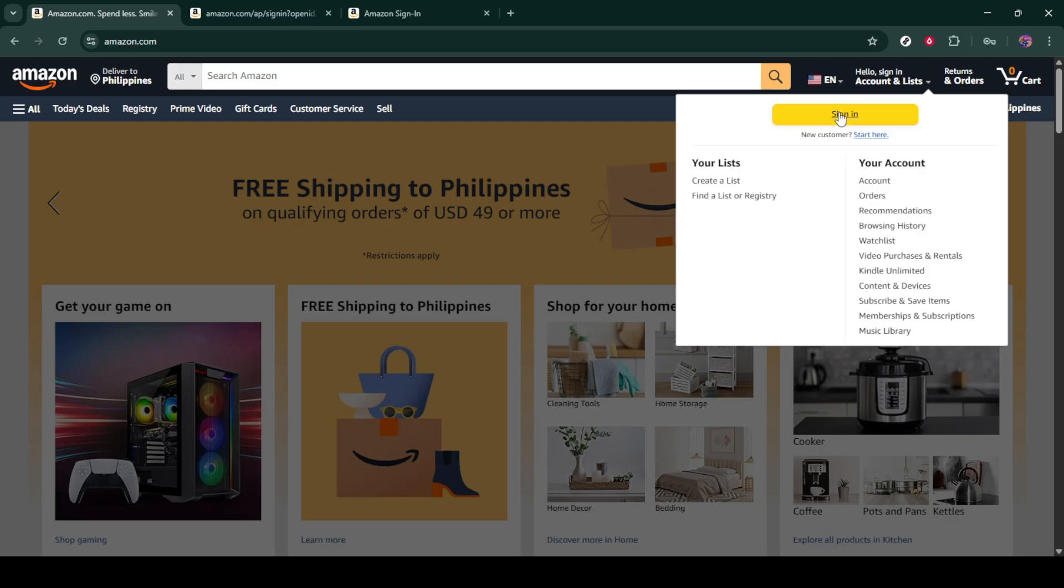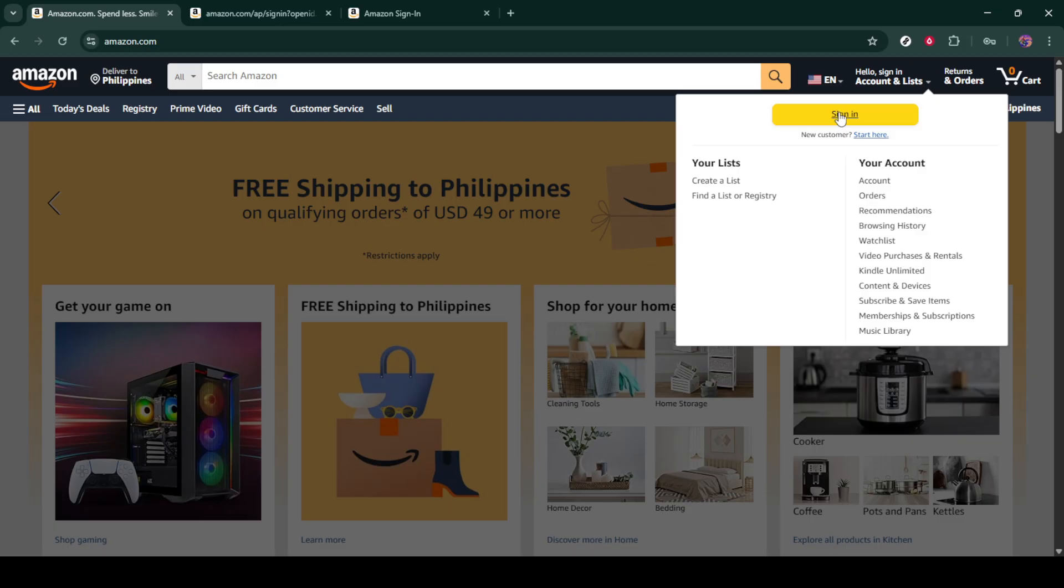This step will take you to the login page. Now on the login page, you'll see a prompt asking for your email address. Enter the email address associated with your Amazon account, and then click on continue.